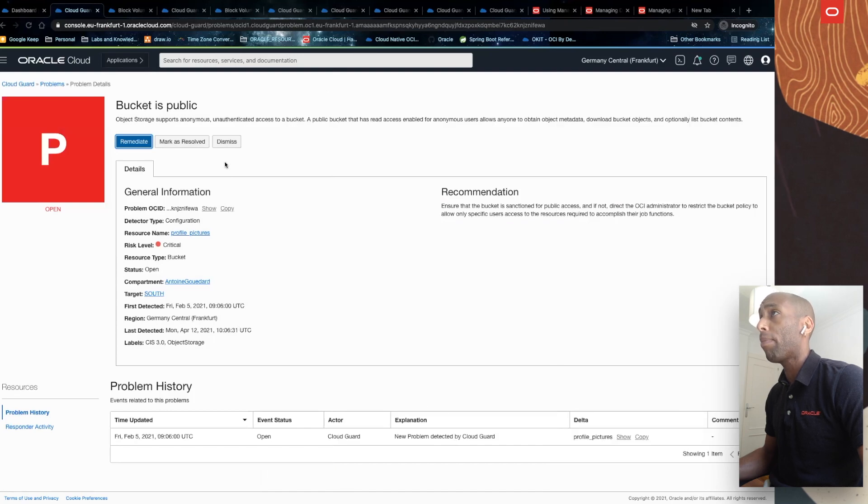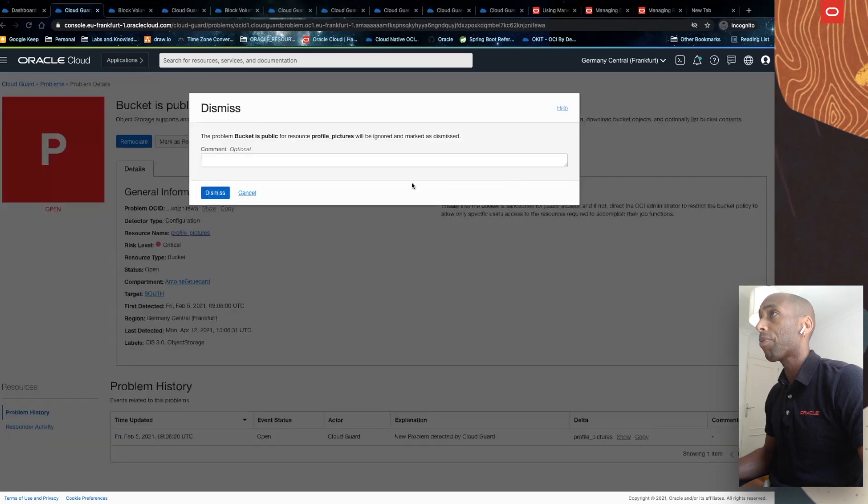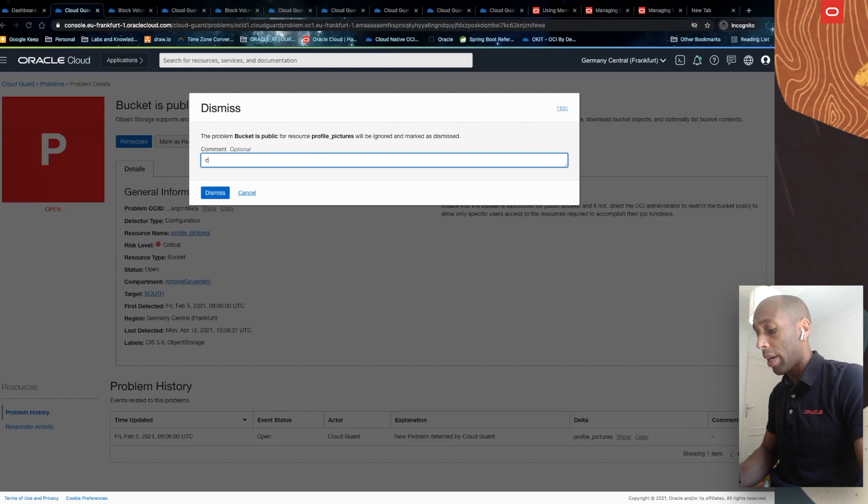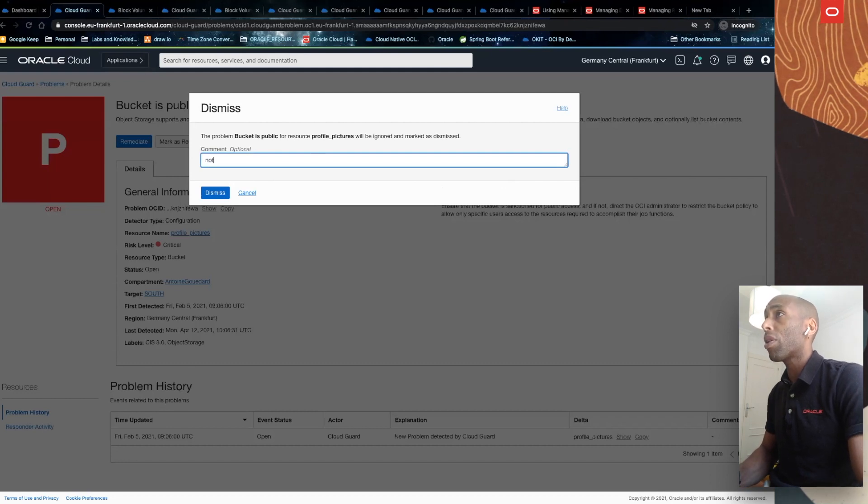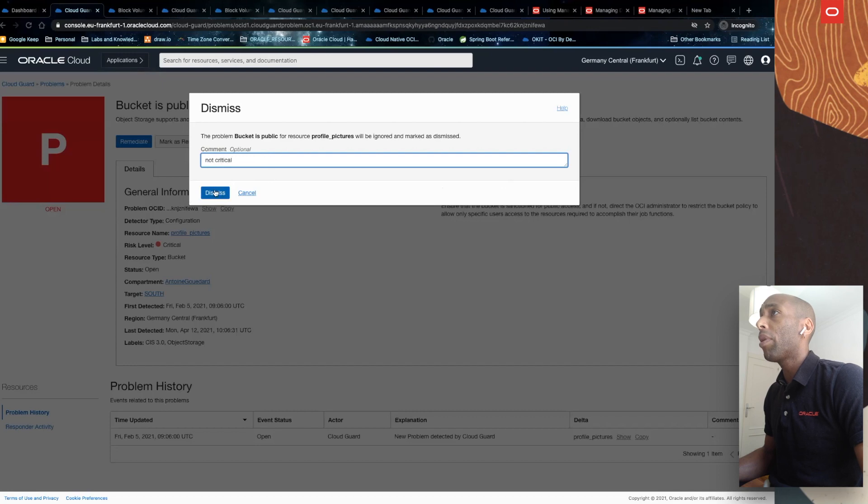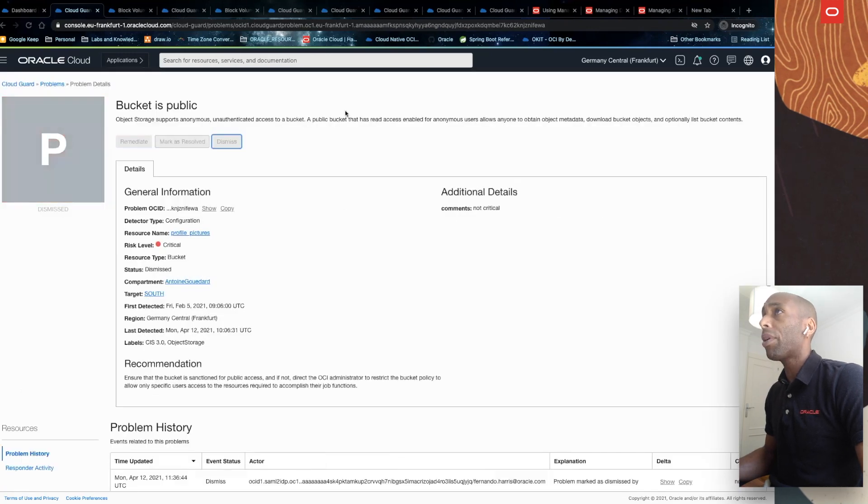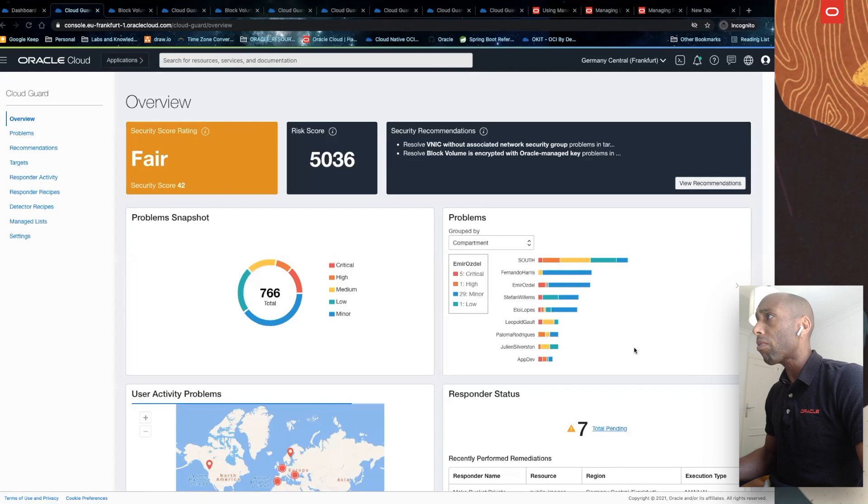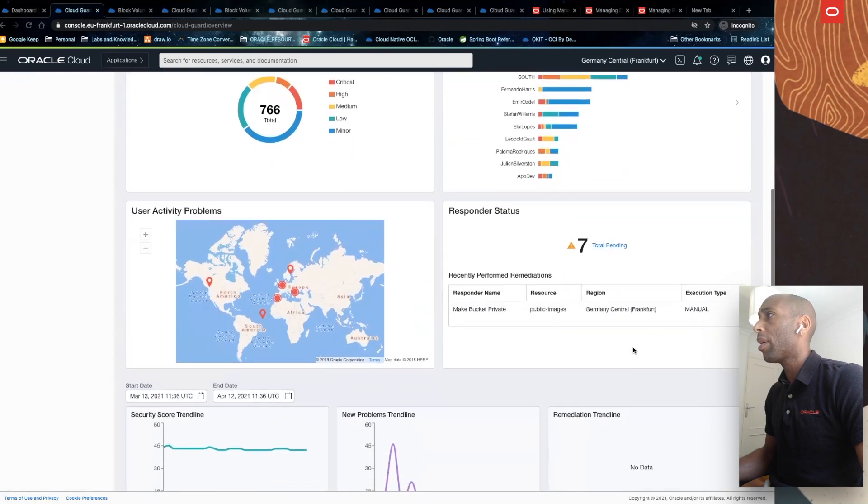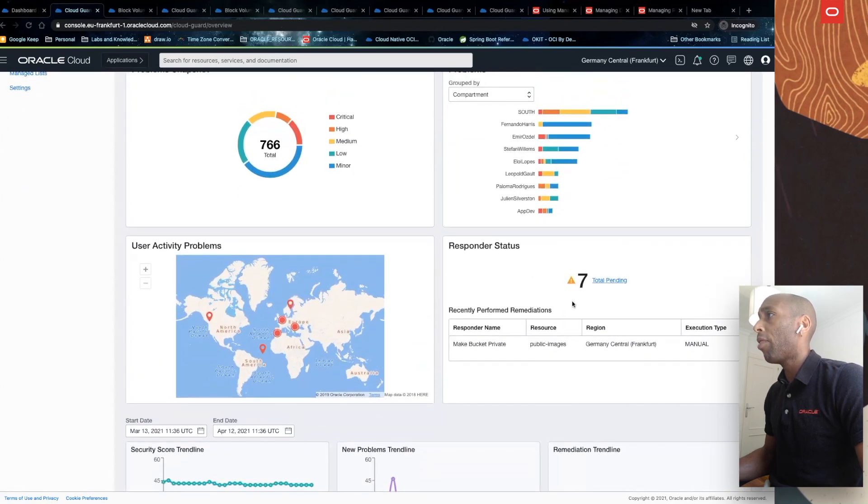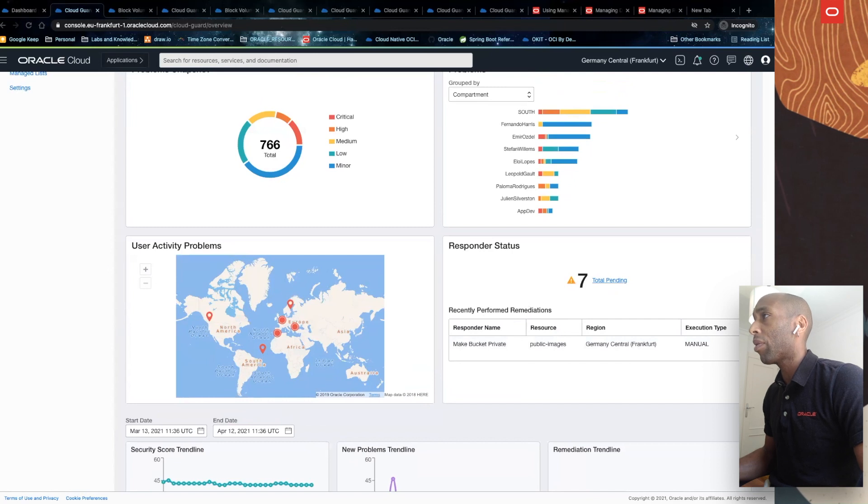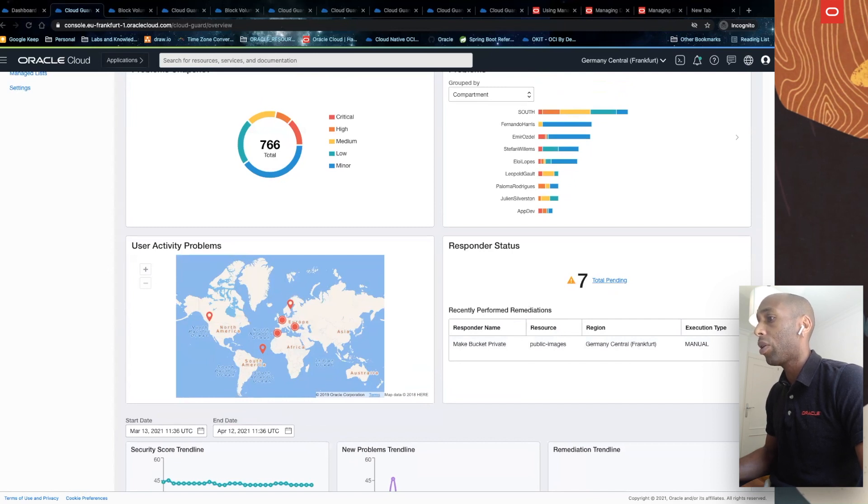I'll cancel, going back, and I will select dismiss. To dismiss, I can just write a comment. I'll write not critical. I'll dismiss this recommendation. I'll click dismiss. And after the recommendation getting dismissed, I will eventually have that information here in my responder status as the last action executed.